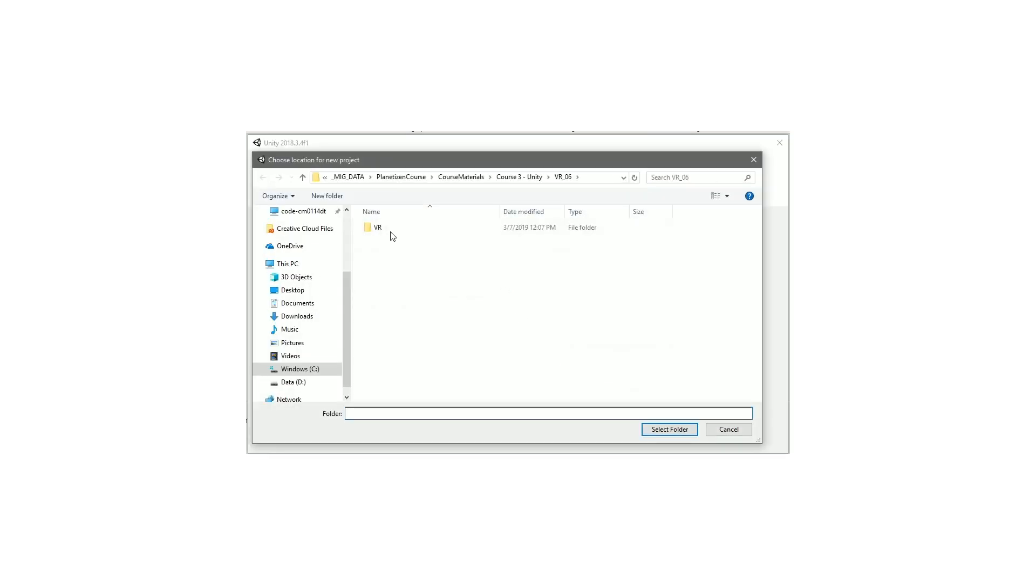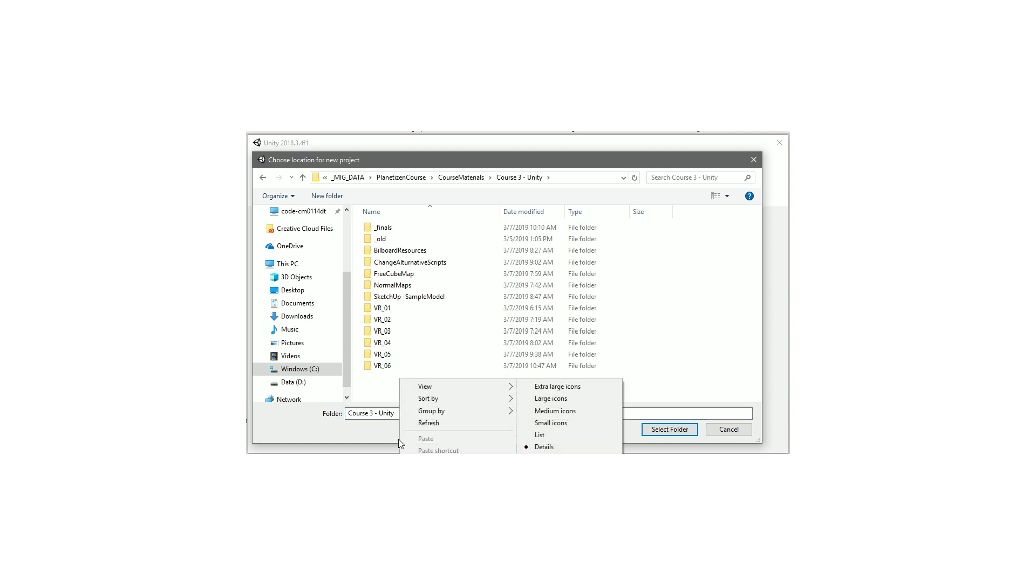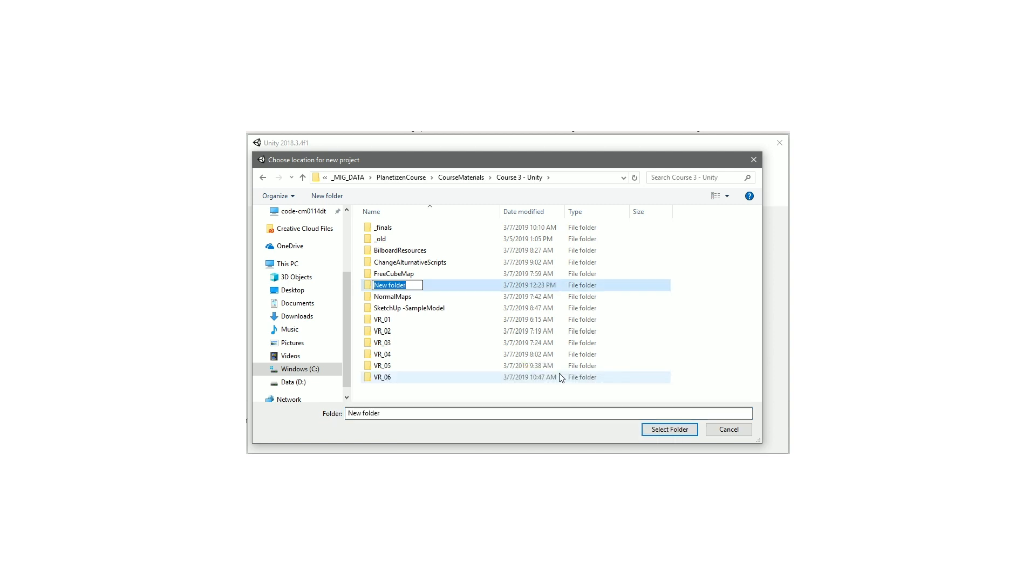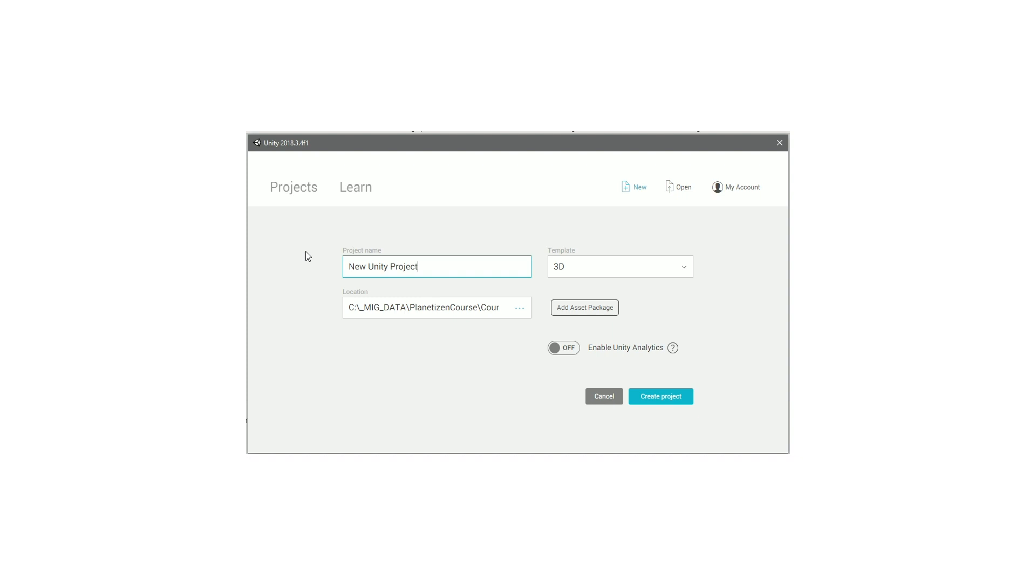So let's find a home for this. I'm going to just name this VR0. We'll make a new folder for it. New folder VR underscore 00. We don't need to use these analytics. We can skip that and then just a 3D template. Create project.